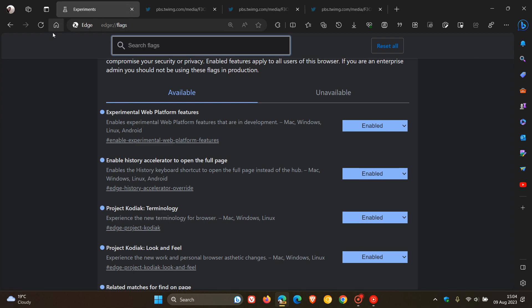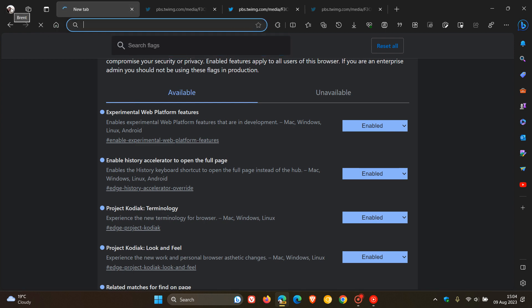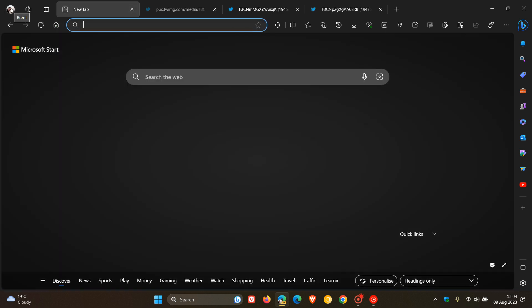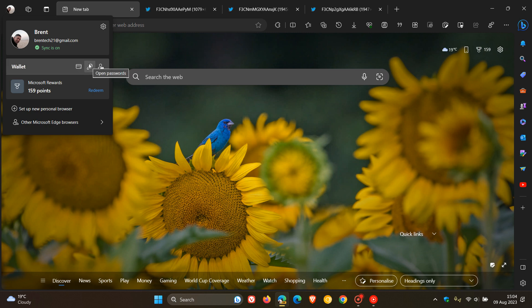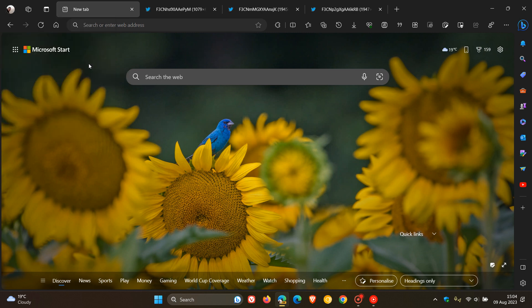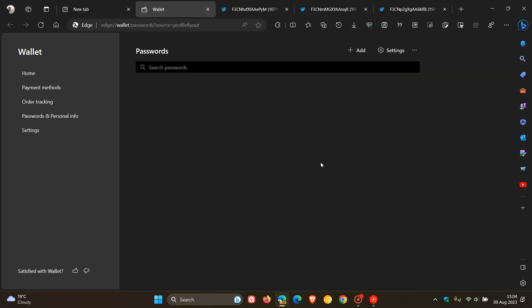Now, if we head over to our profile once again and click on Open Passwords in Wallet, here you'll see a redesign of that page which looks a lot more simple and minimalistic.